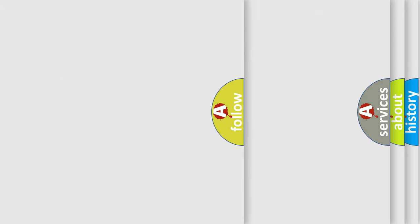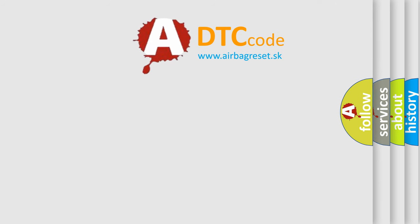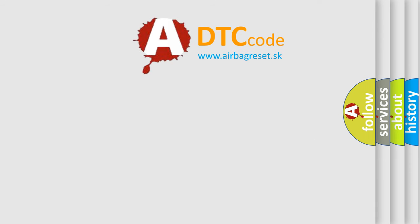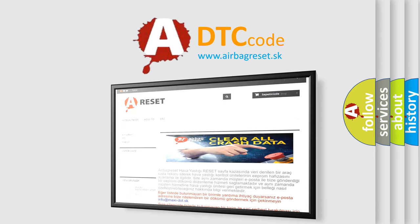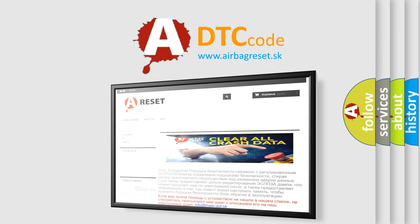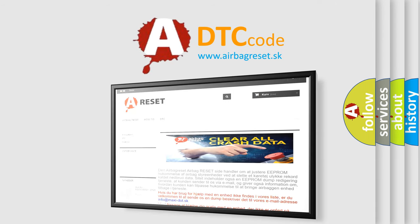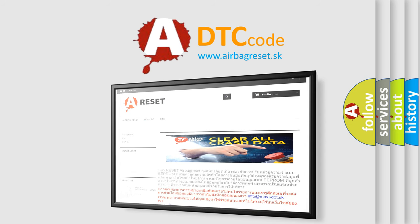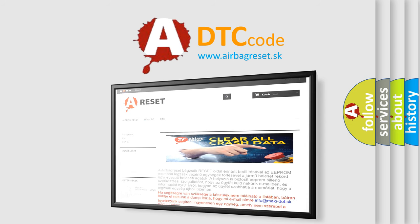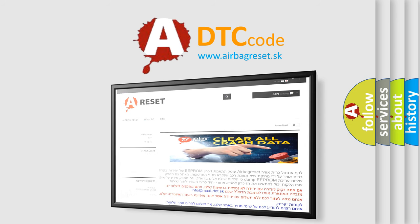The airbag reset website aims to provide information in 52 languages. Thank you for your attention and stay tuned for the next video.